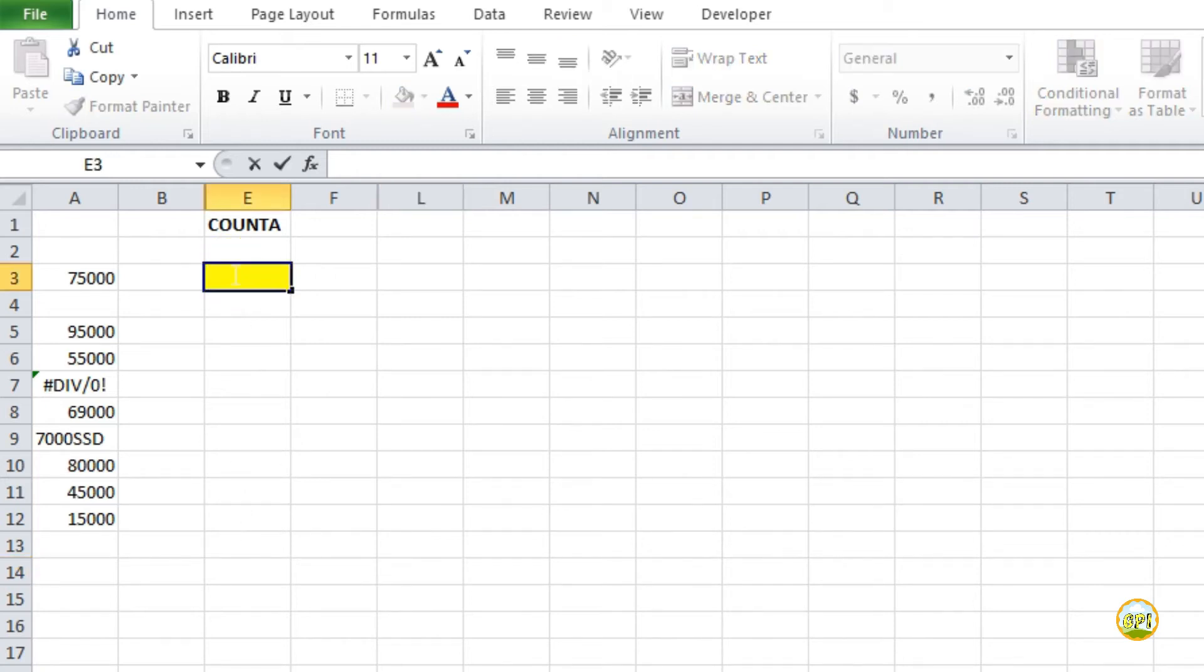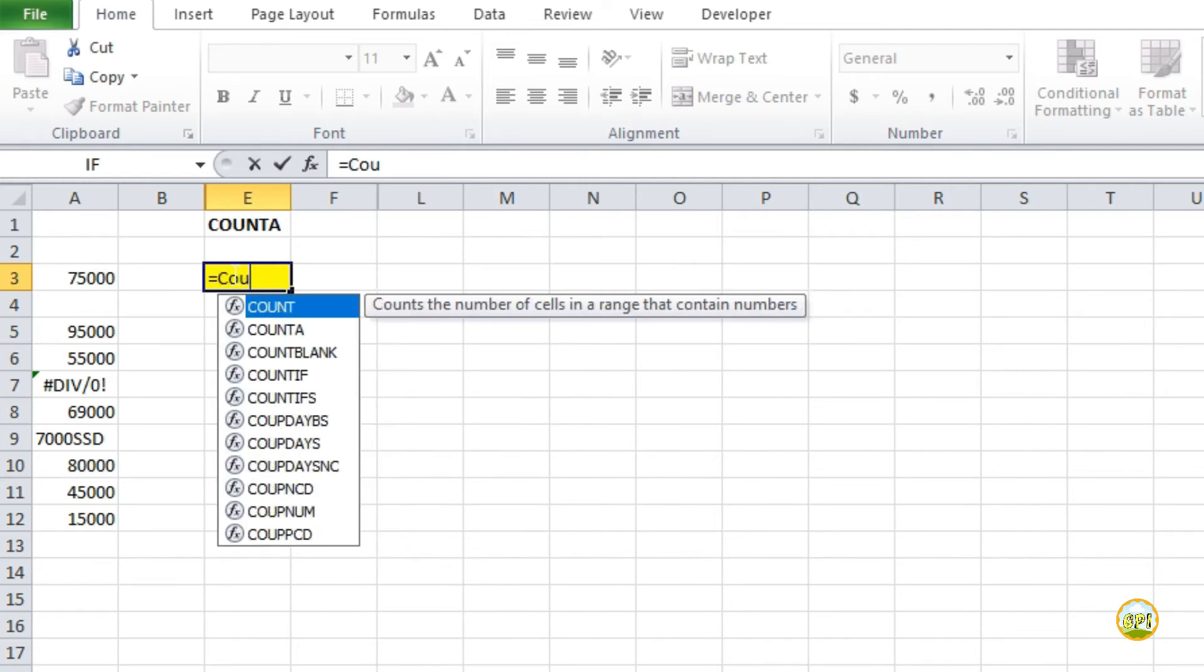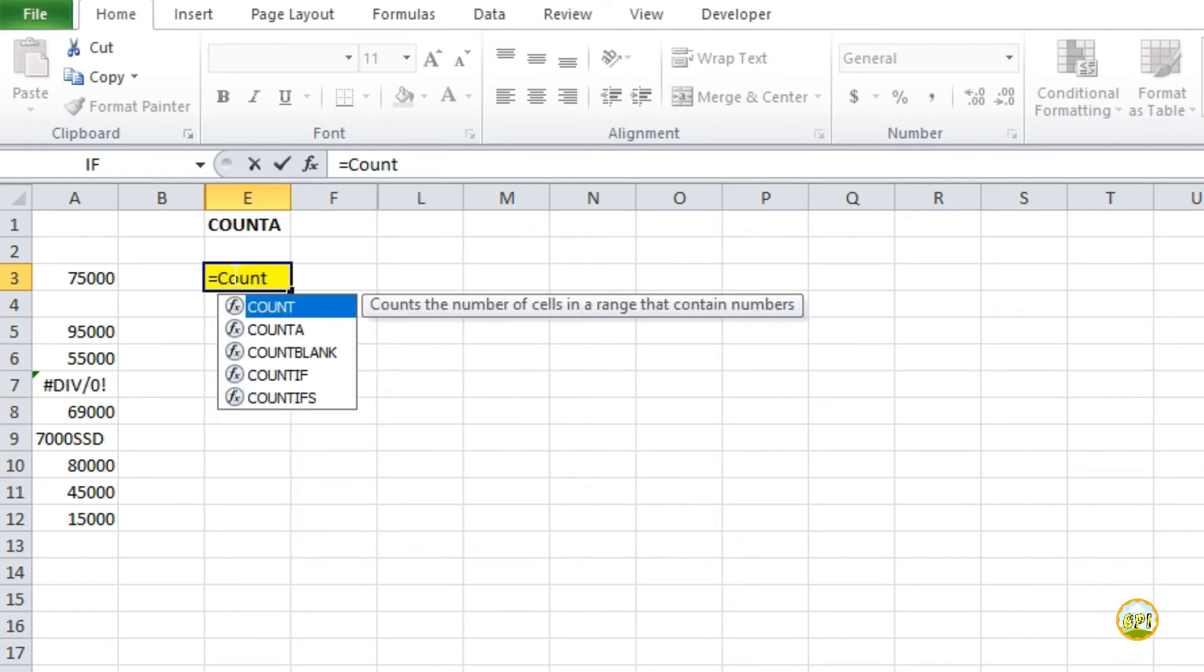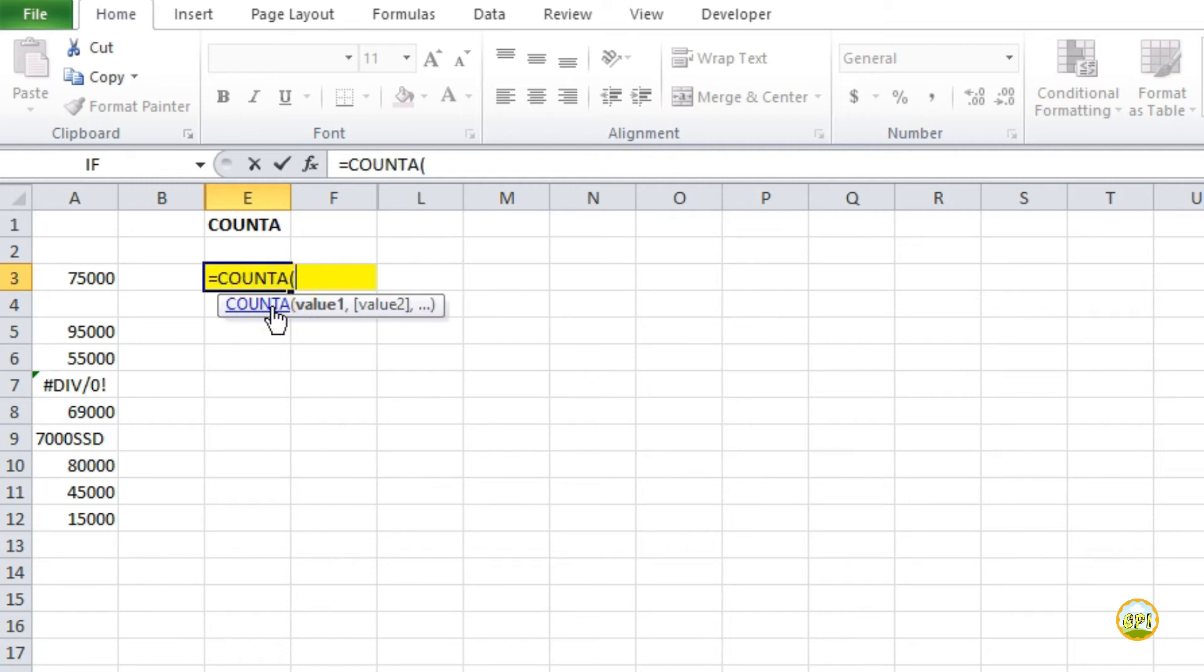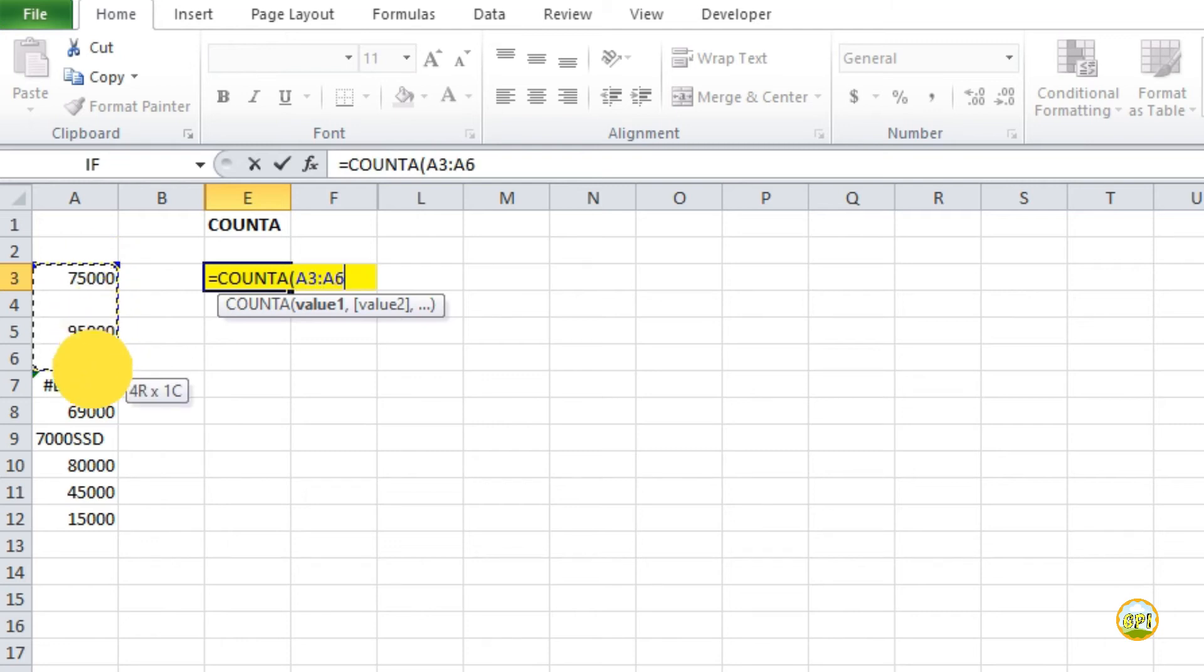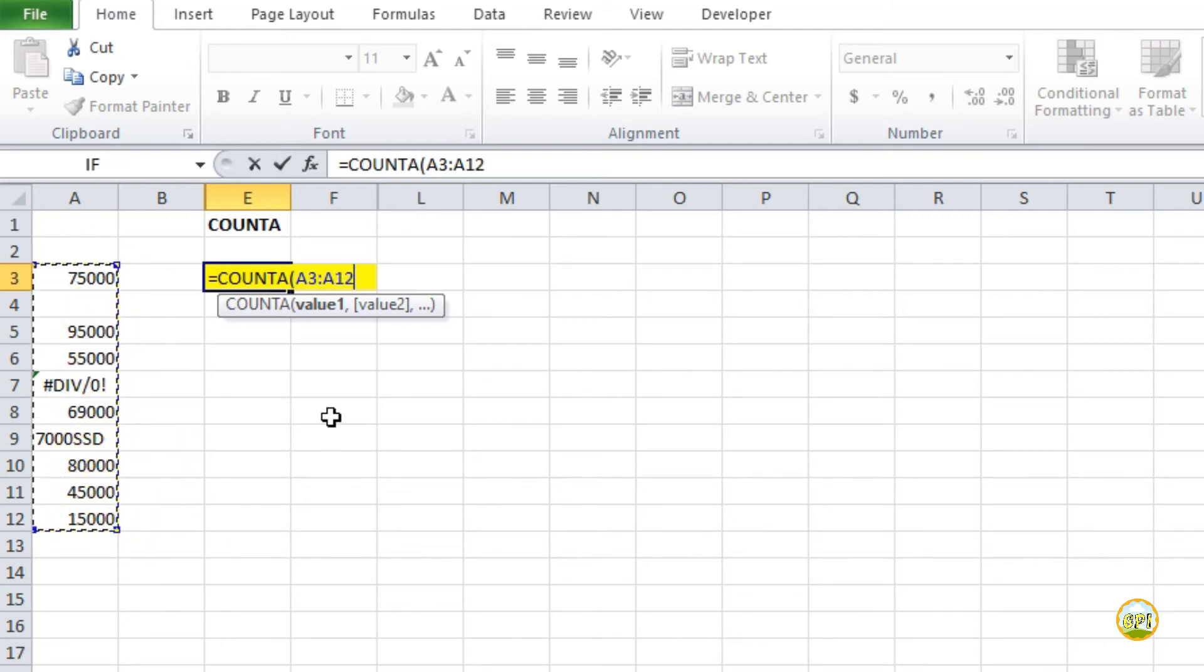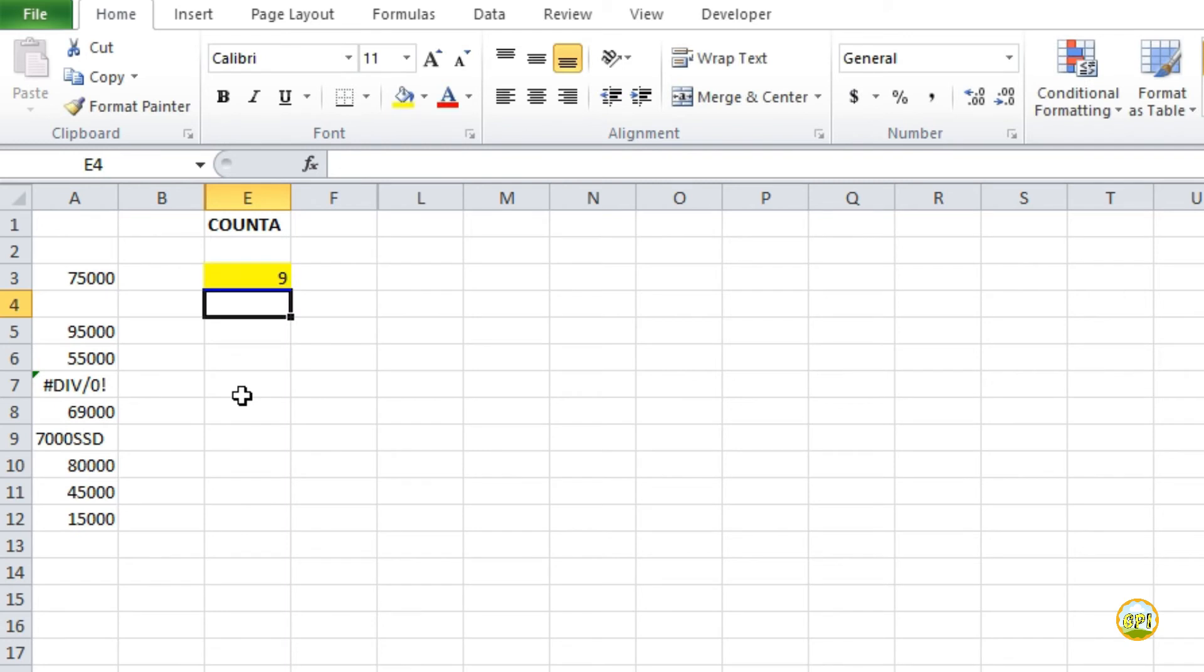So to use this, type equal to in the desired cell and then type COUNTA. Double click on the COUNTA option from the dropdown list. Now it's asking for the values, so define the cells just like this. After doing that, just press enter. Now it's done.